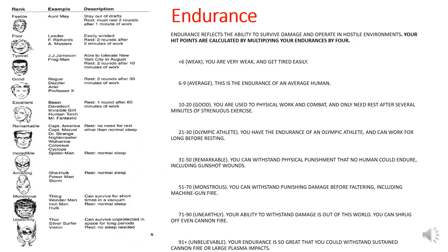Endurance reflects your ability to survive damage. Importantly, your hit points are calculated by multiplying your Endurance by 4. So an average human with Strength 6 hitting an average human with Endurance 6 would take 4 punches to knock them out. Up to 30 is an Olympic athlete; everything above that is remarkable. In the Marvel system, characters like She-Hulk, Power-Man, Storm, Thing, Wonder-Man, Iron Man, and Hulk can take a lot of punishment before being knocked out.